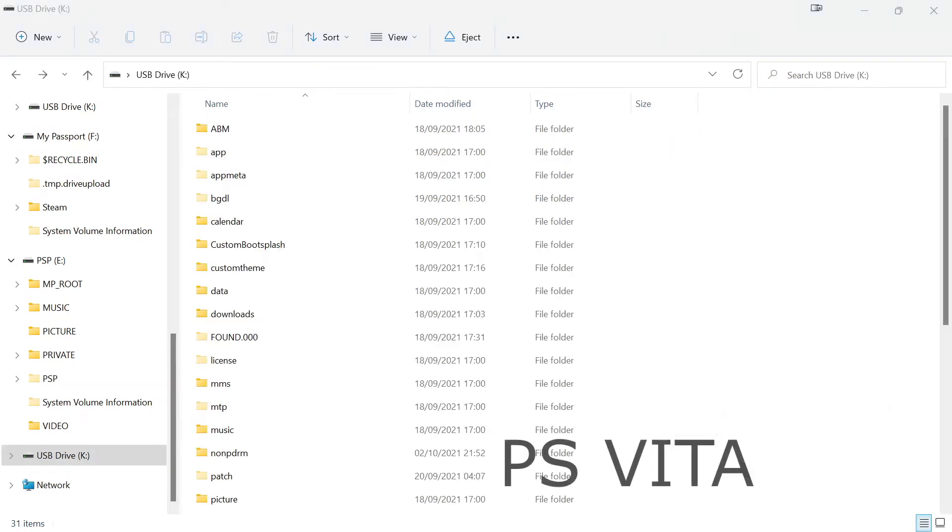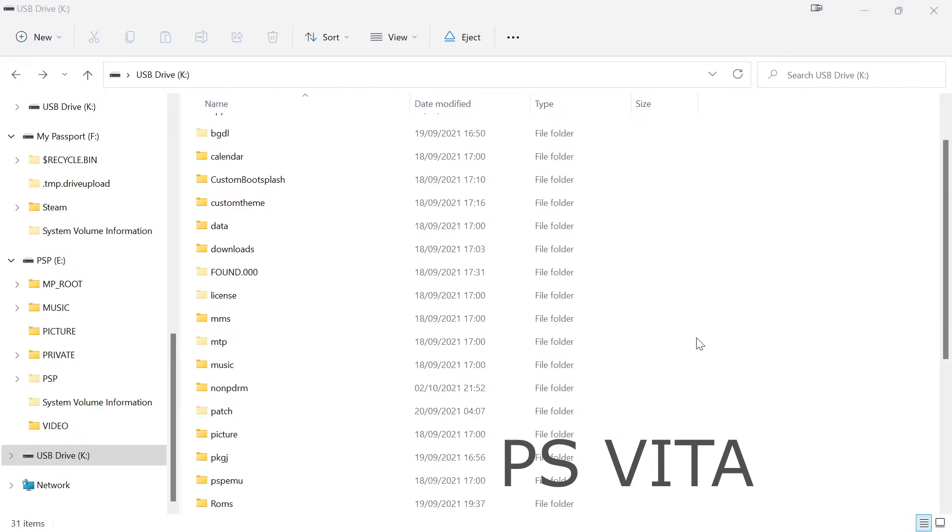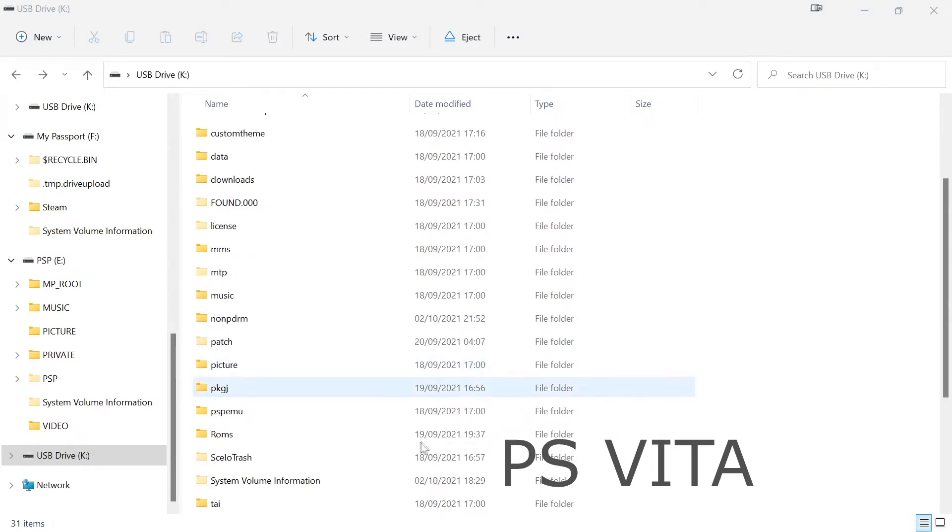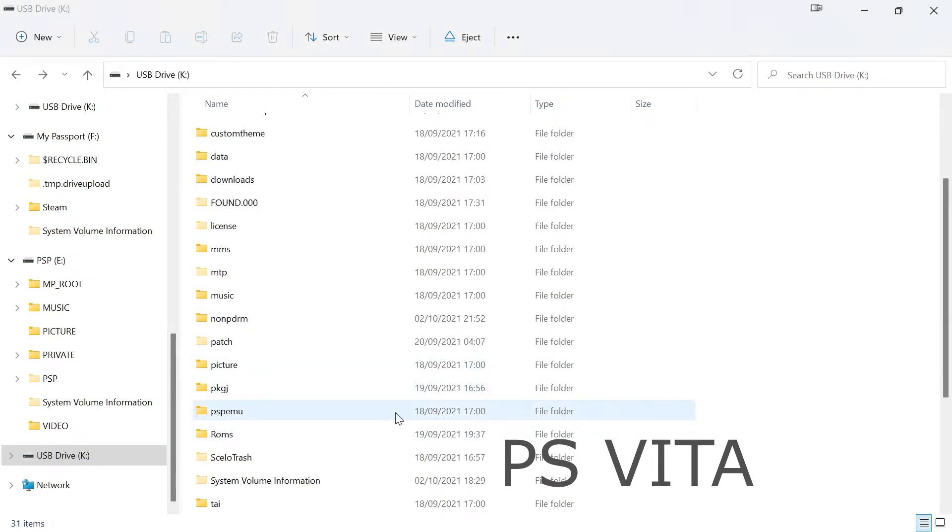Now on the PS Vita from your root directory simply head over to the PSP EMU folder which should then also contain a folder called PSP which has your saves in it.